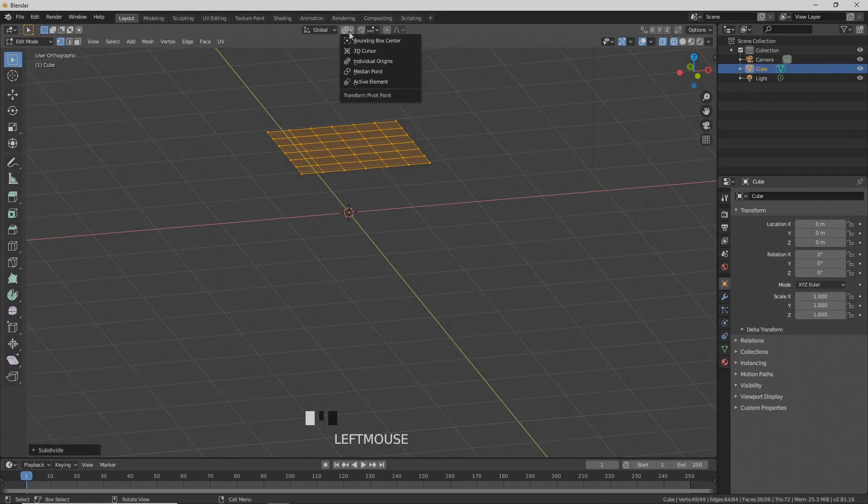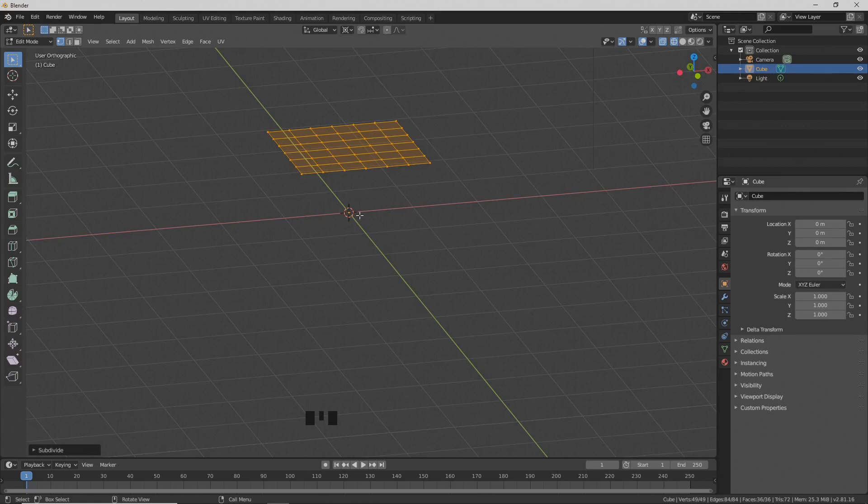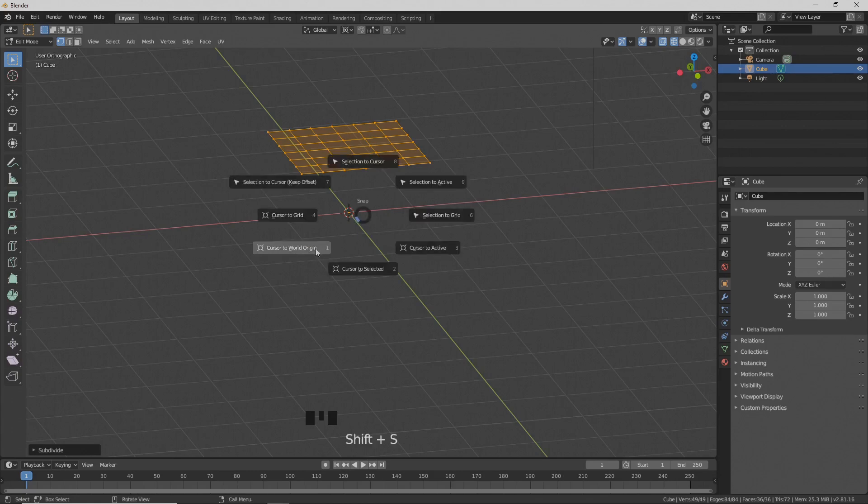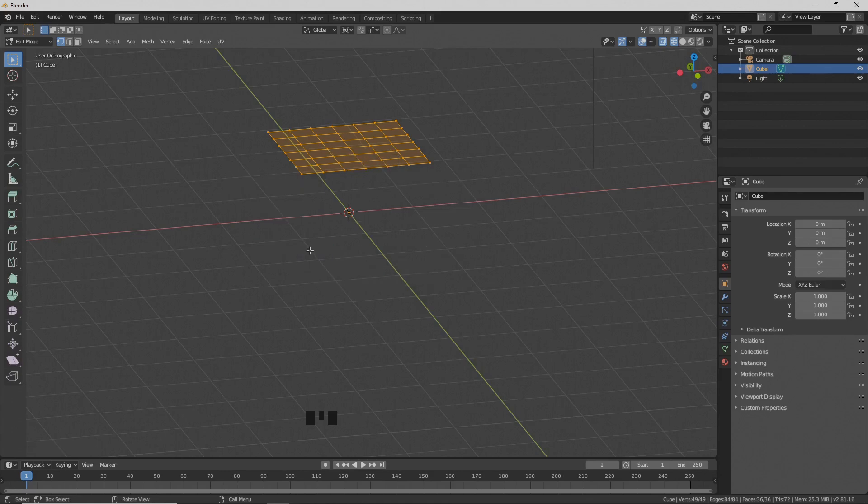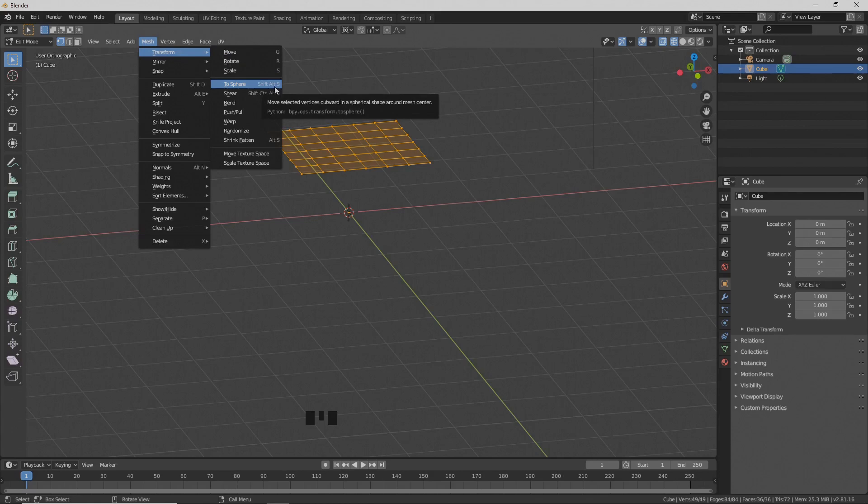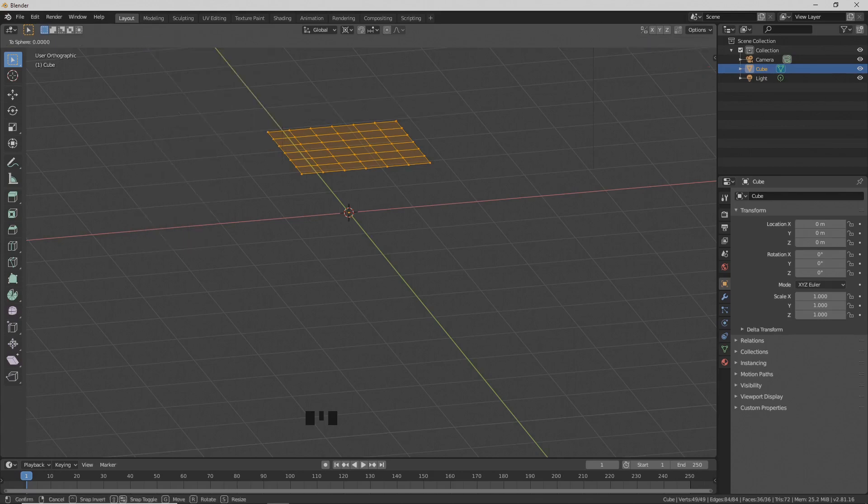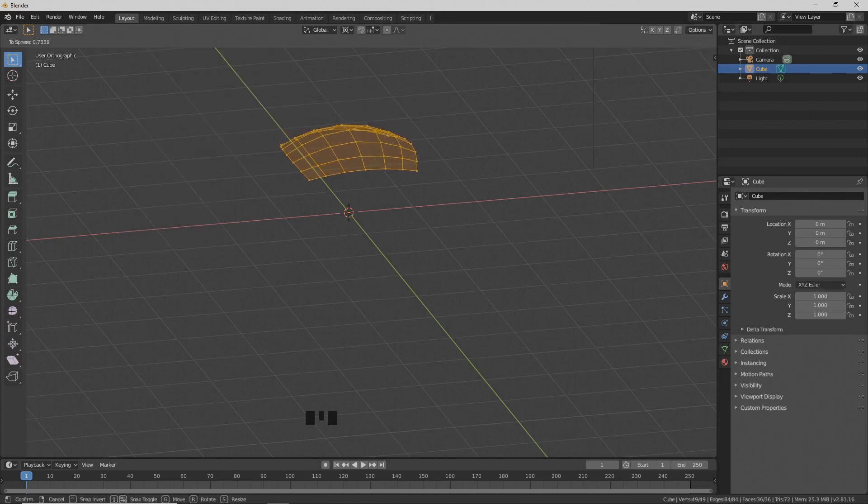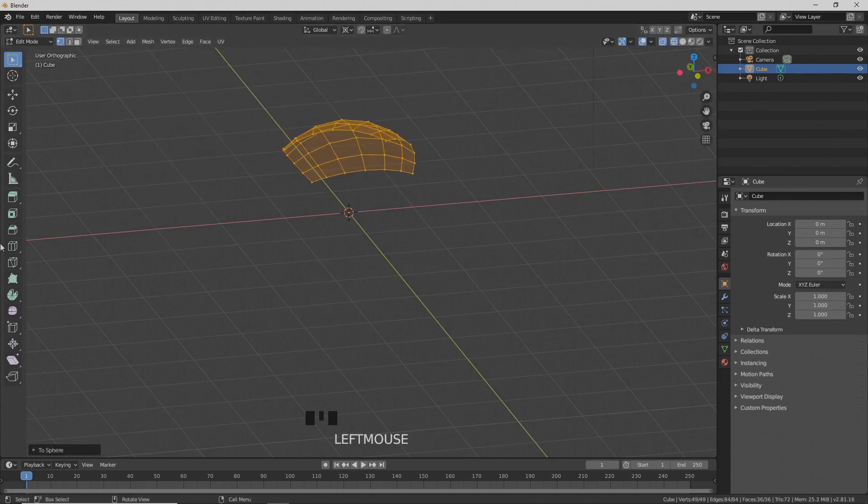Change the pivot point to 3D cursor and make sure the cursor is in the world origin by pressing Shift S and choosing cursor to world origin. Then go to mesh, transform to sphere. Drag with the mouse and set the factor to 1.